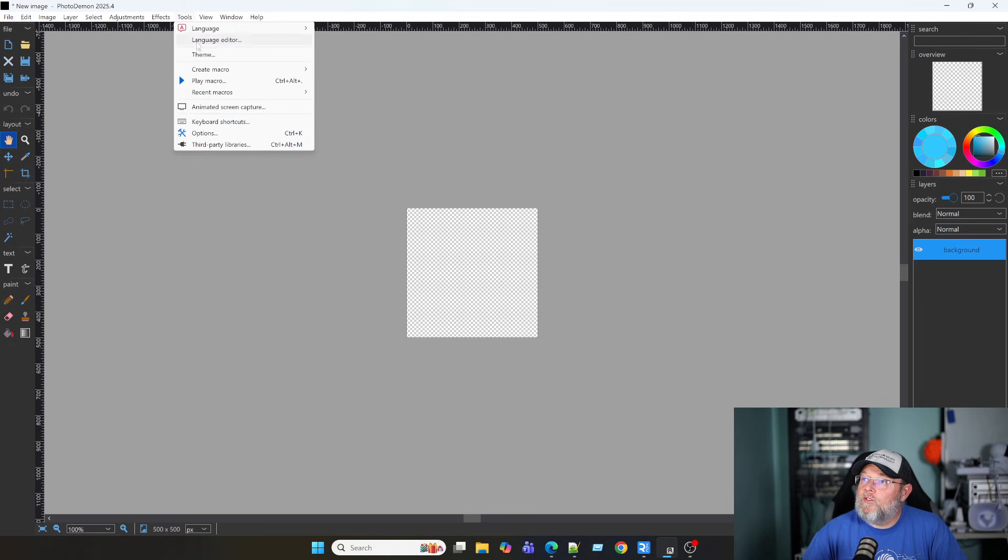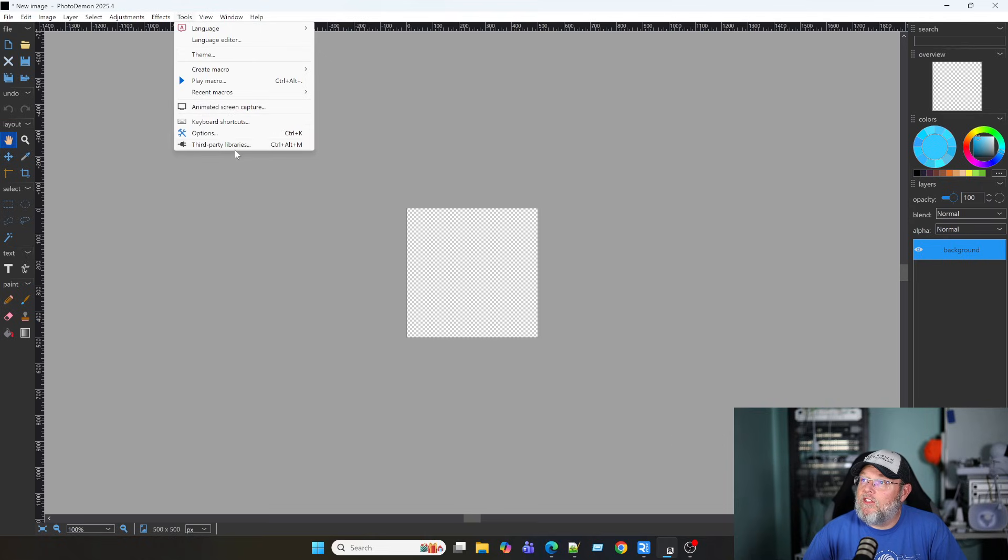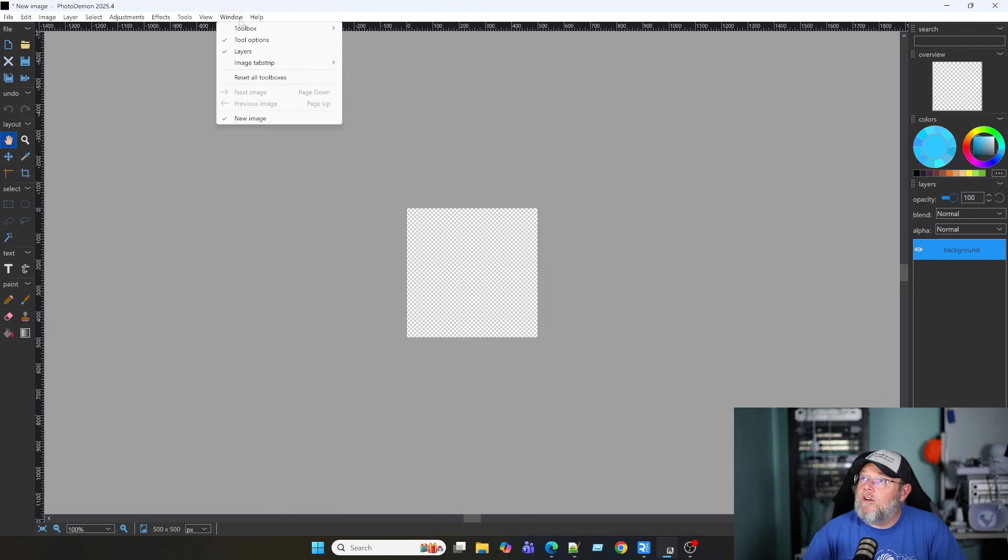We've got all kinds of tools. So, here's your macro. We've got an animated screen capture built in. Looks like there's a third-party libraries here.